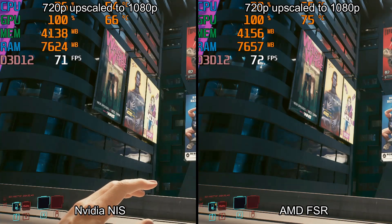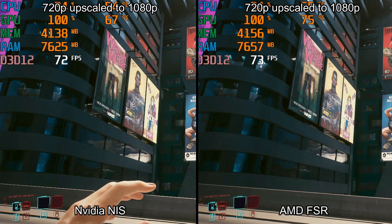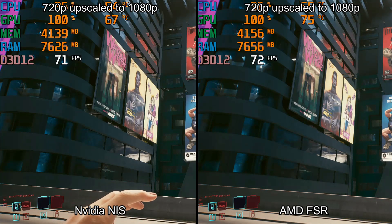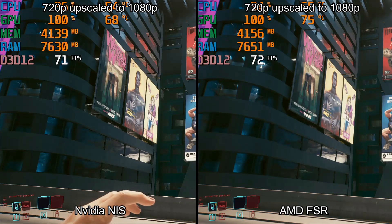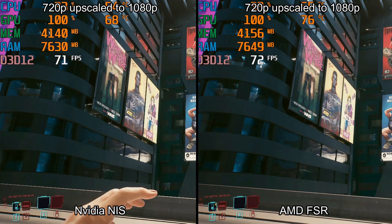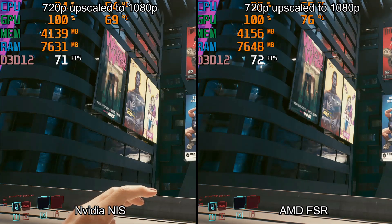Now let's compare performance. FPS is almost the same, so for performance they both work the same.